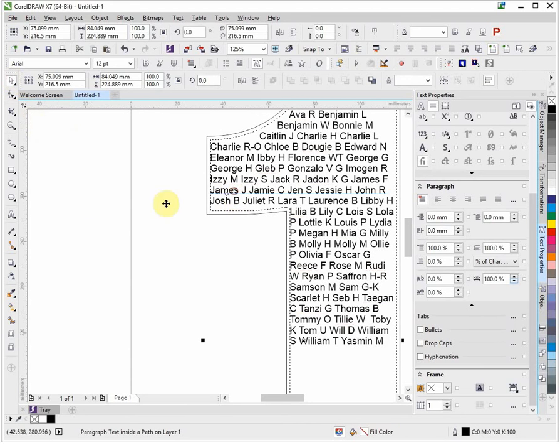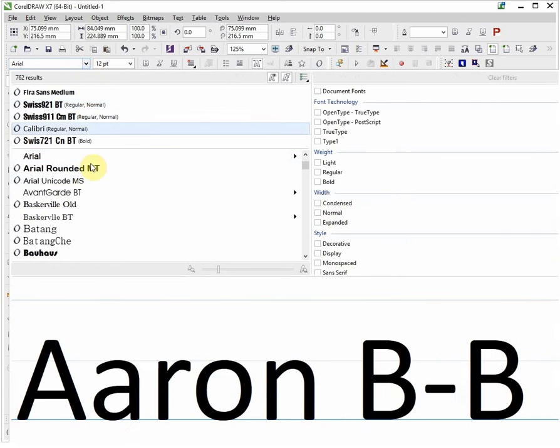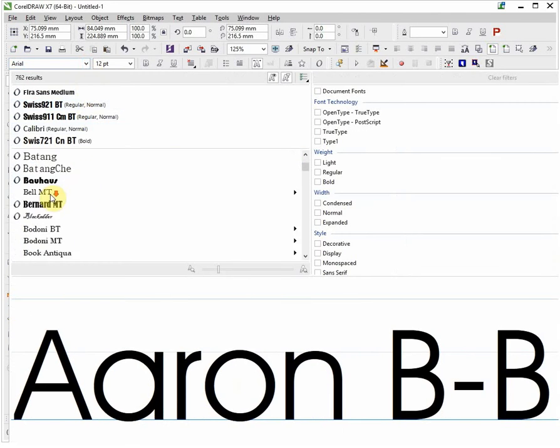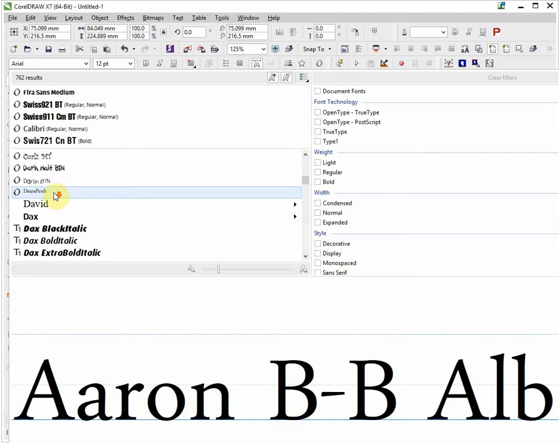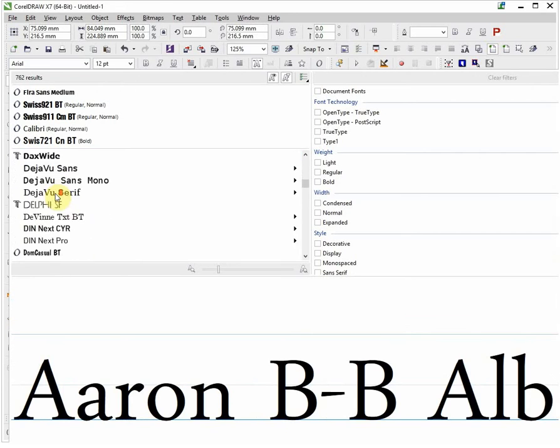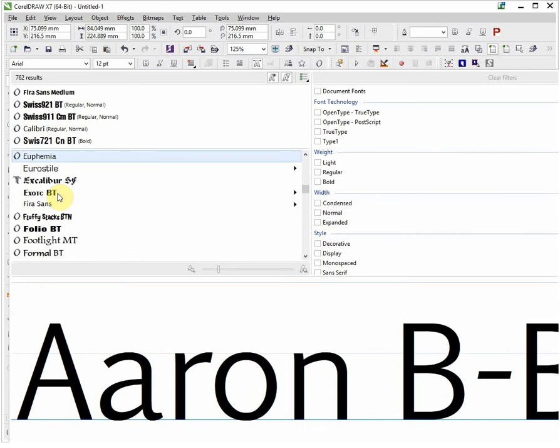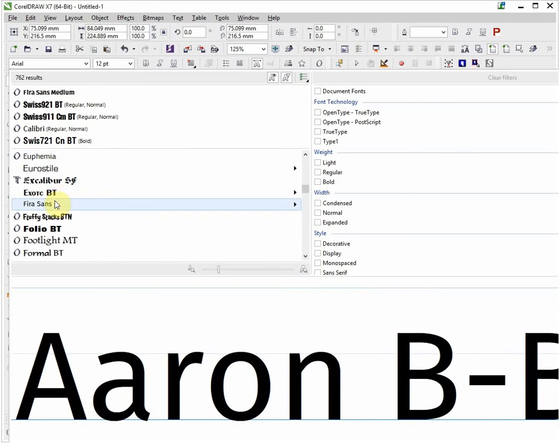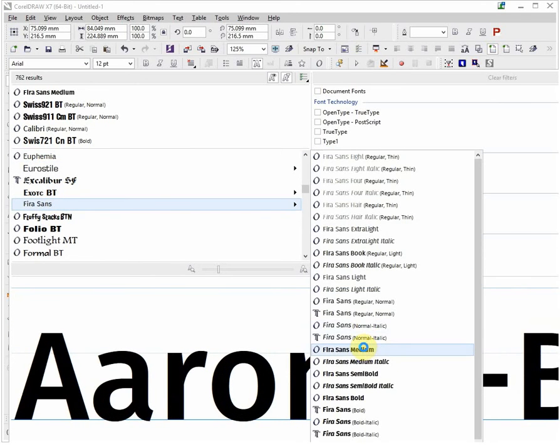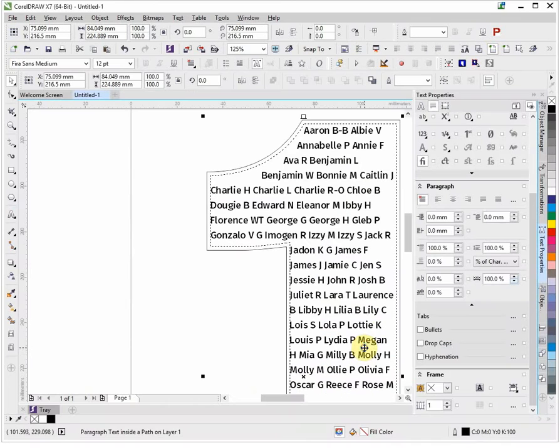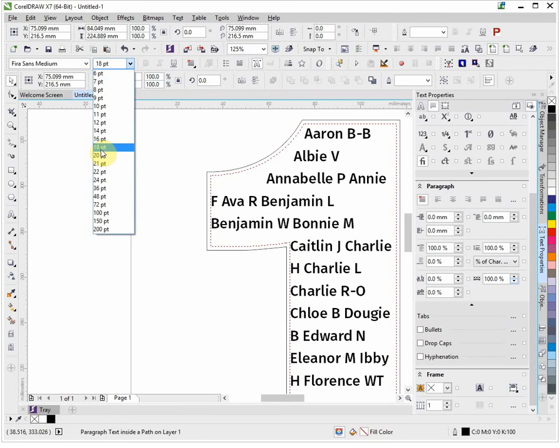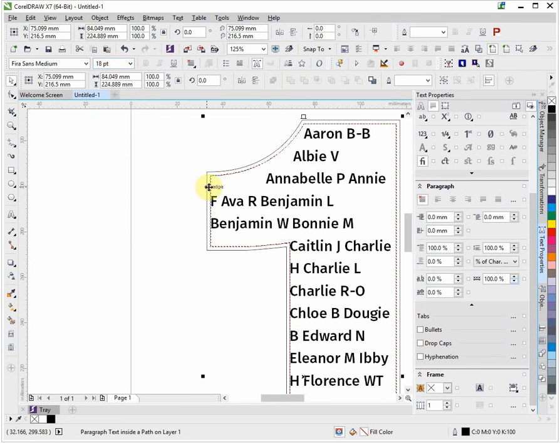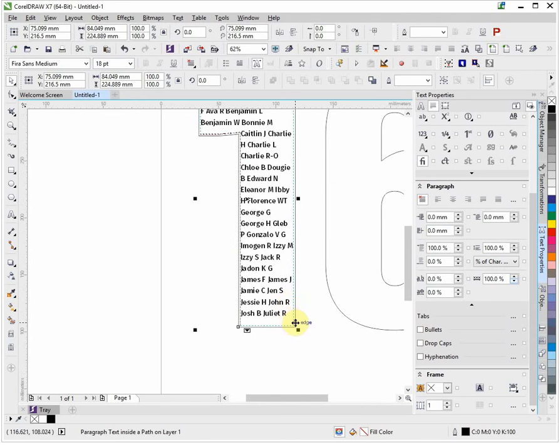We can now see that that shape is now populated with a load of names. I'm just going to select that again. Not a great fan of Arial so I think we'll change that to something, maybe Fira. Quite like Fira, so we'll choose that. That's a nice free font. Let's do medium and we will change the size as well. We'll start off with 18.